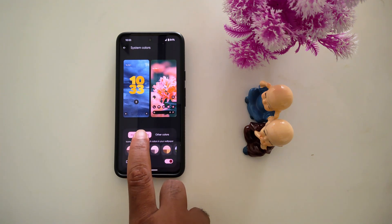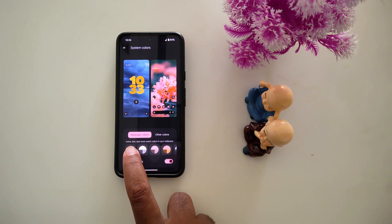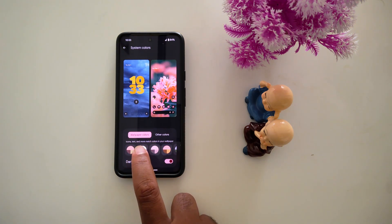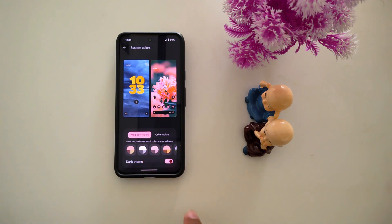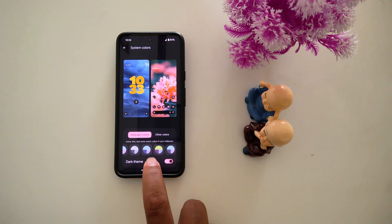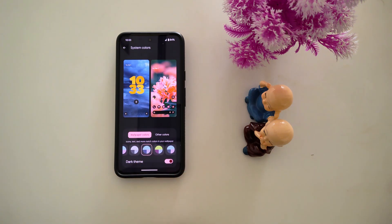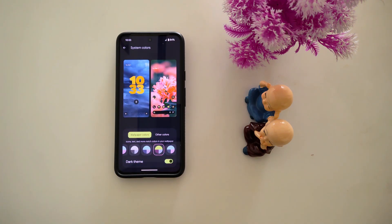When you select wallpaper colors, it will change icon color, text, and more to match colors in your wallpaper. Now select any color — here we select this green dark color.